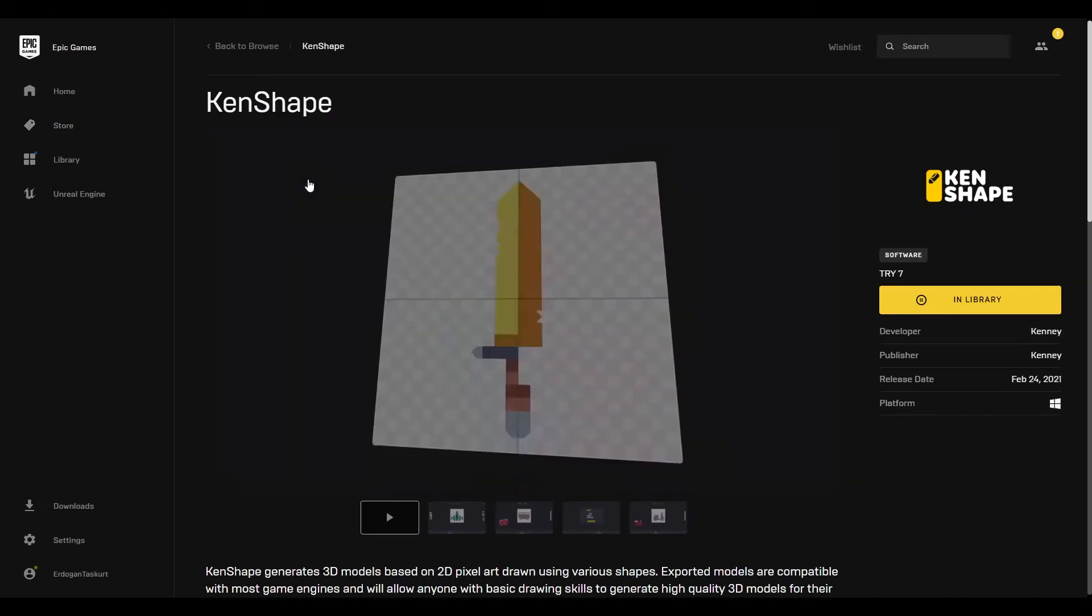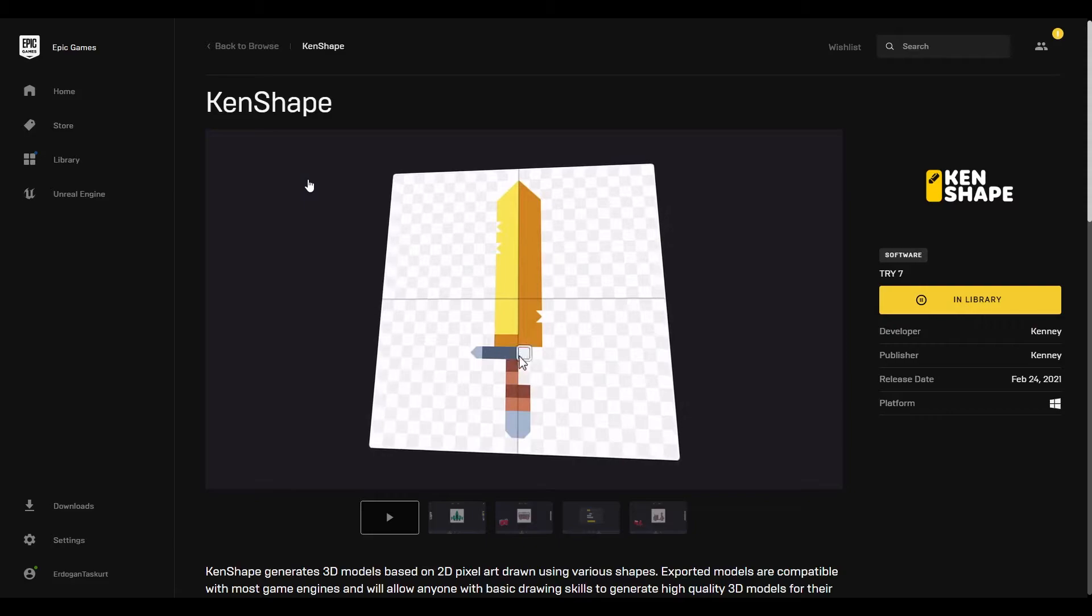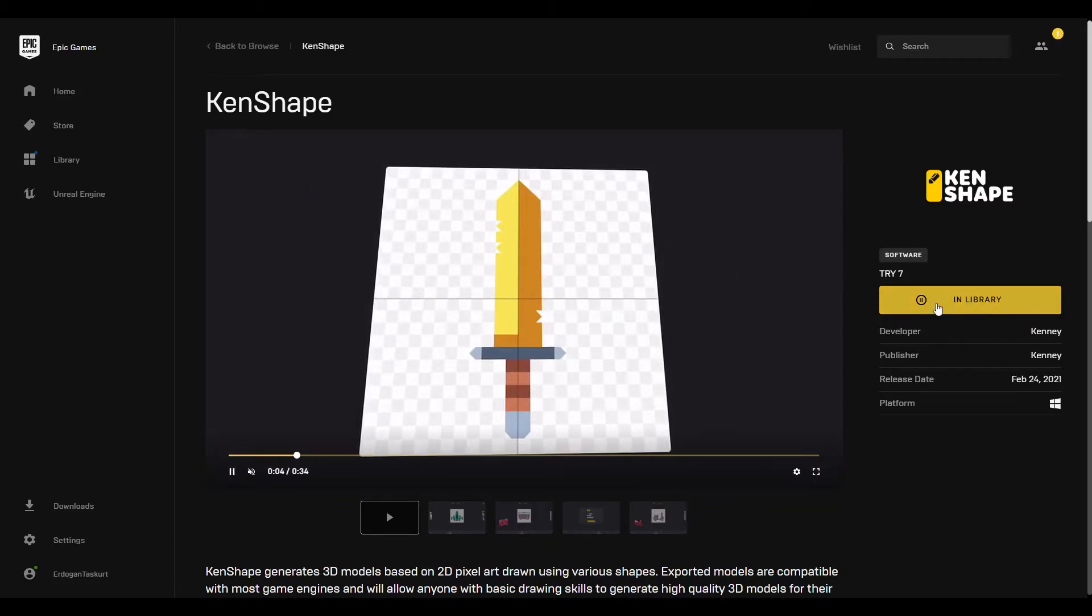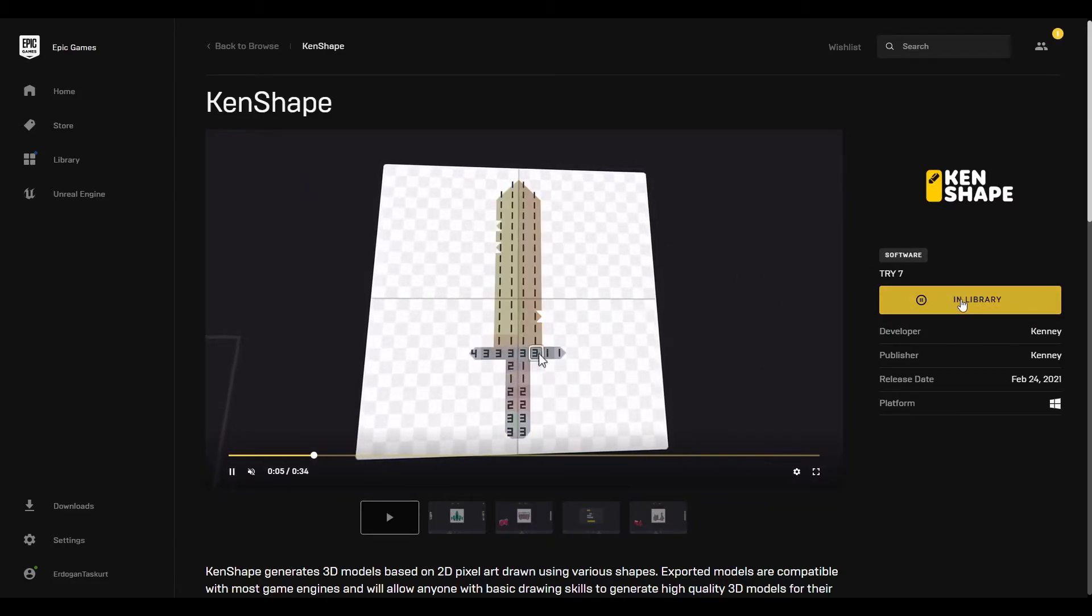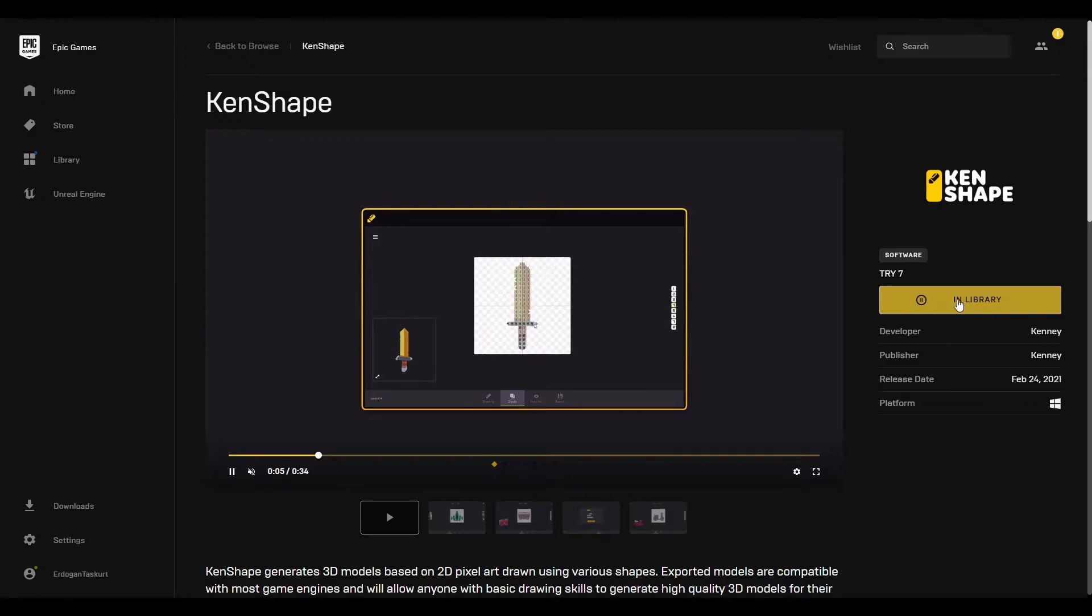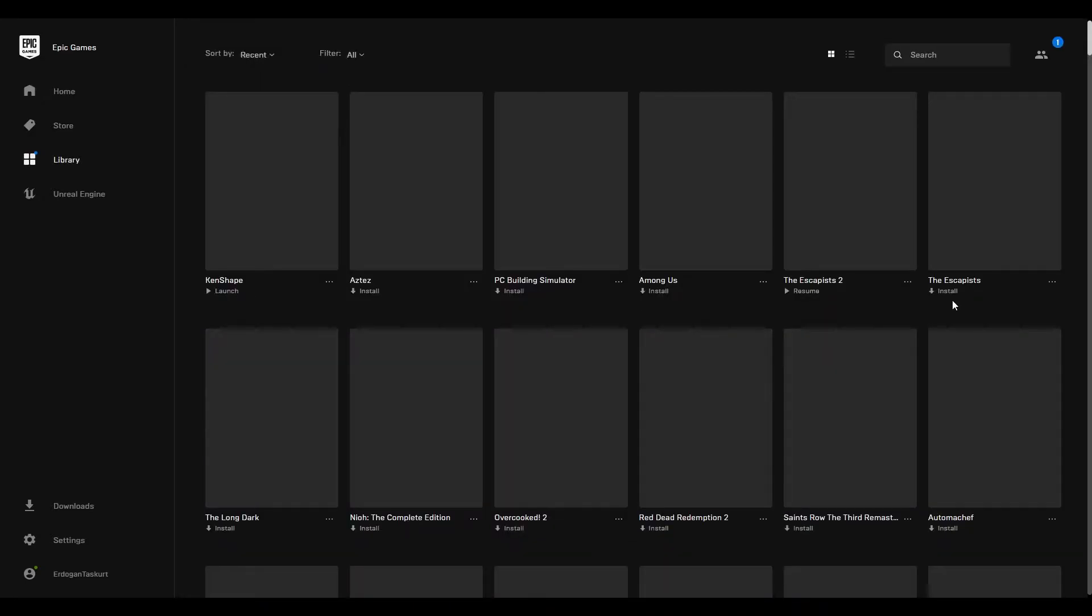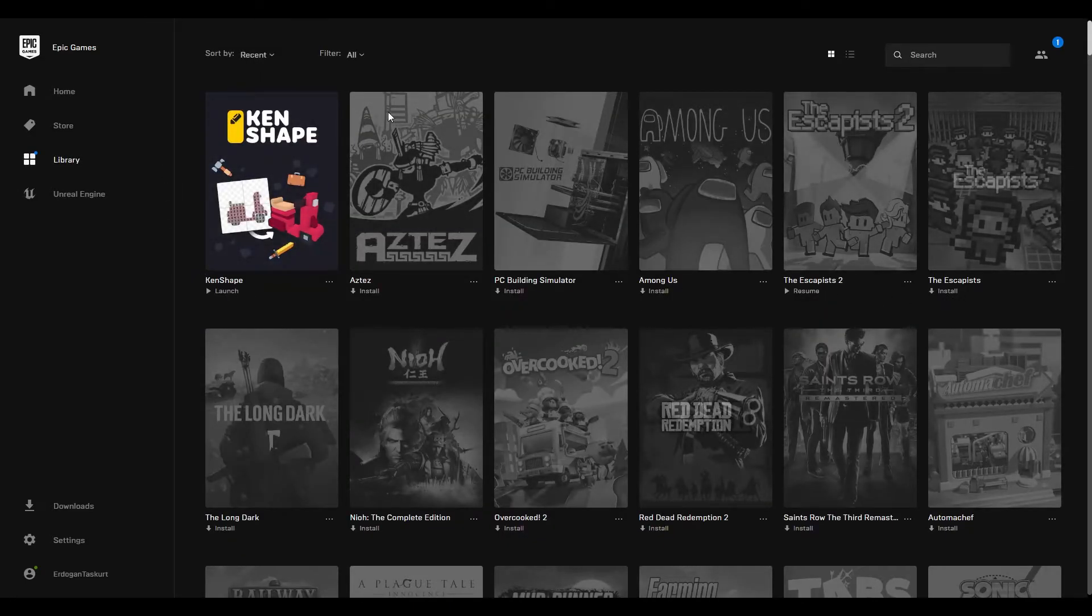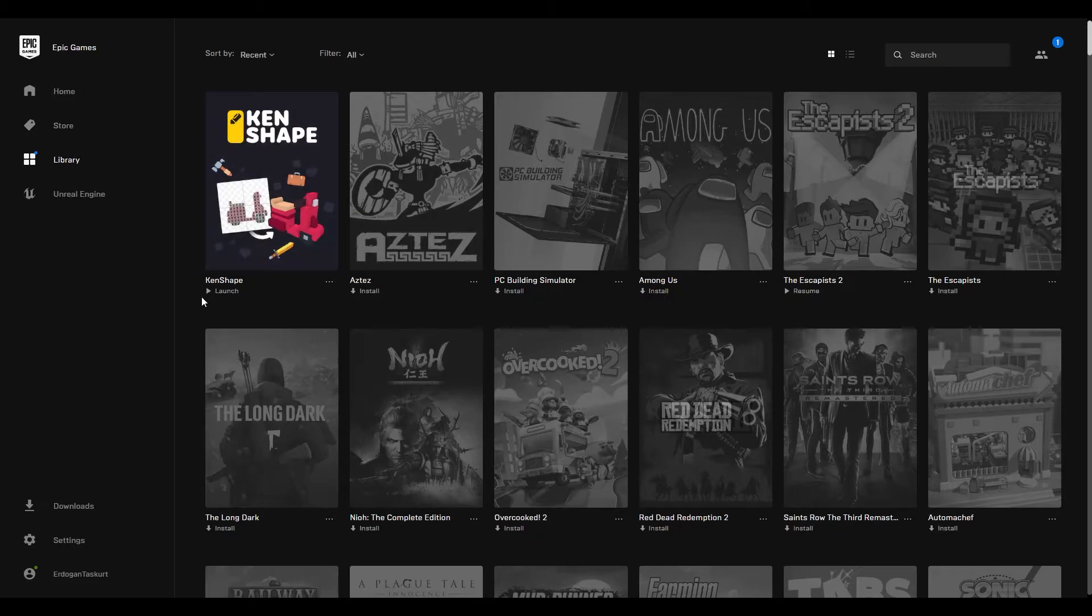Click on it and once you bought the software you should be able to see a library button. Press the button, install the software, and when your installation is completed you can just press launch and open the software.